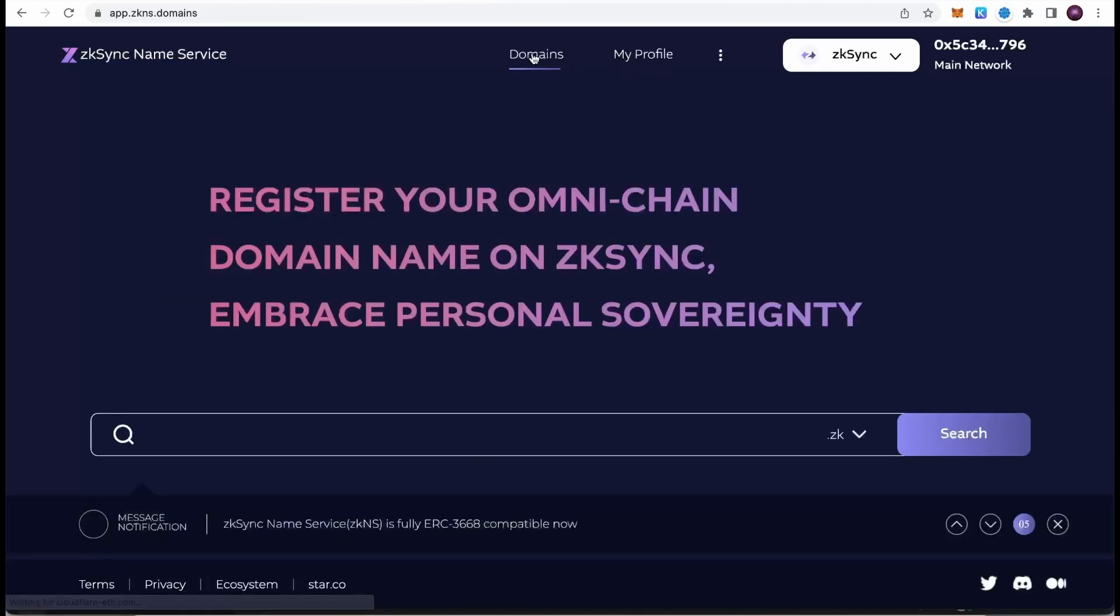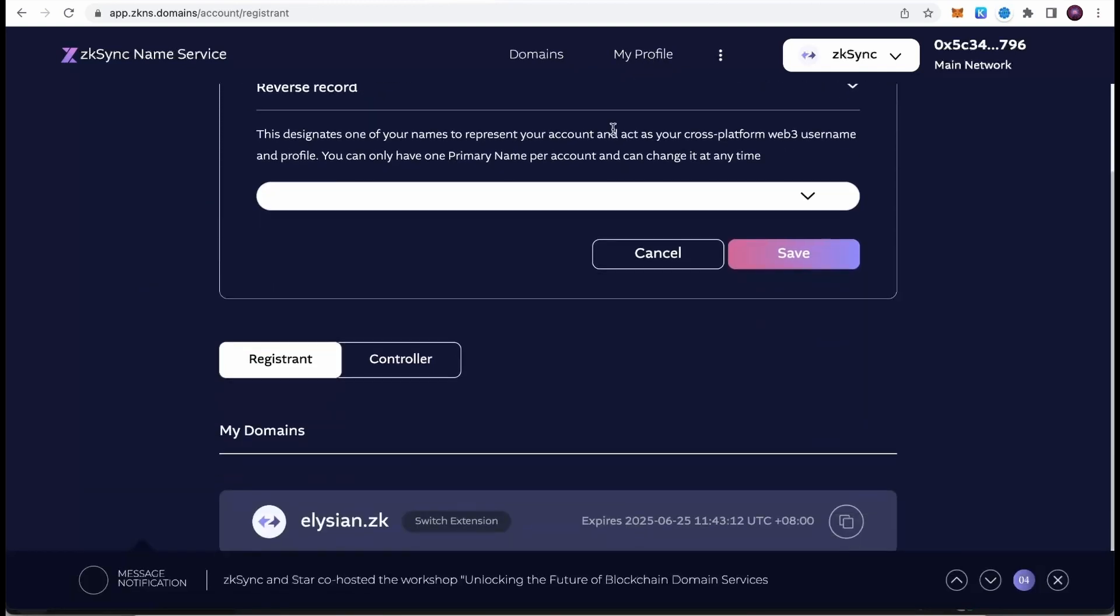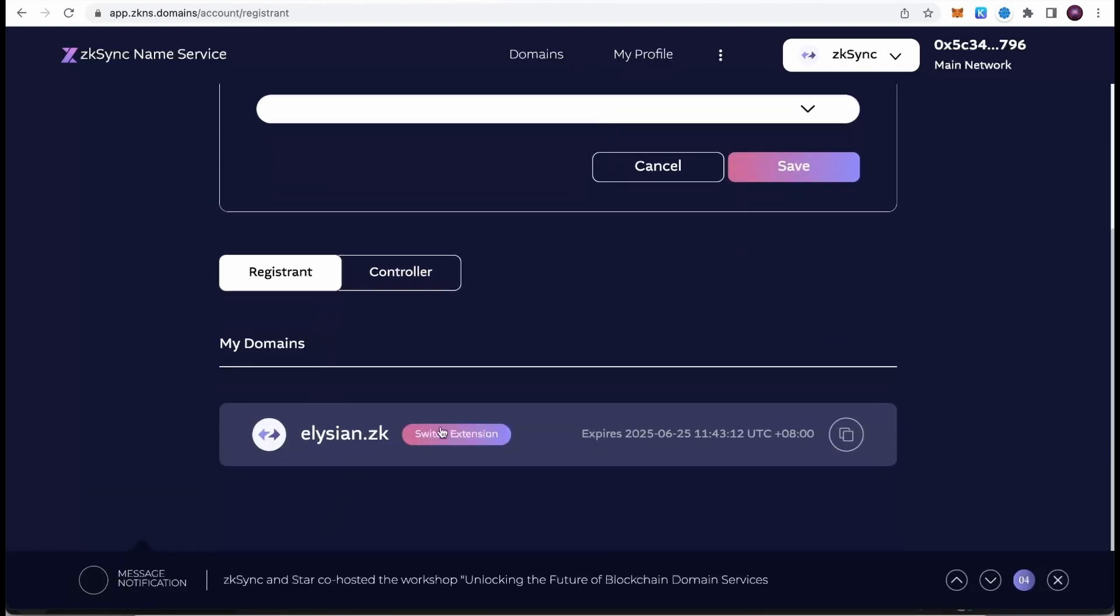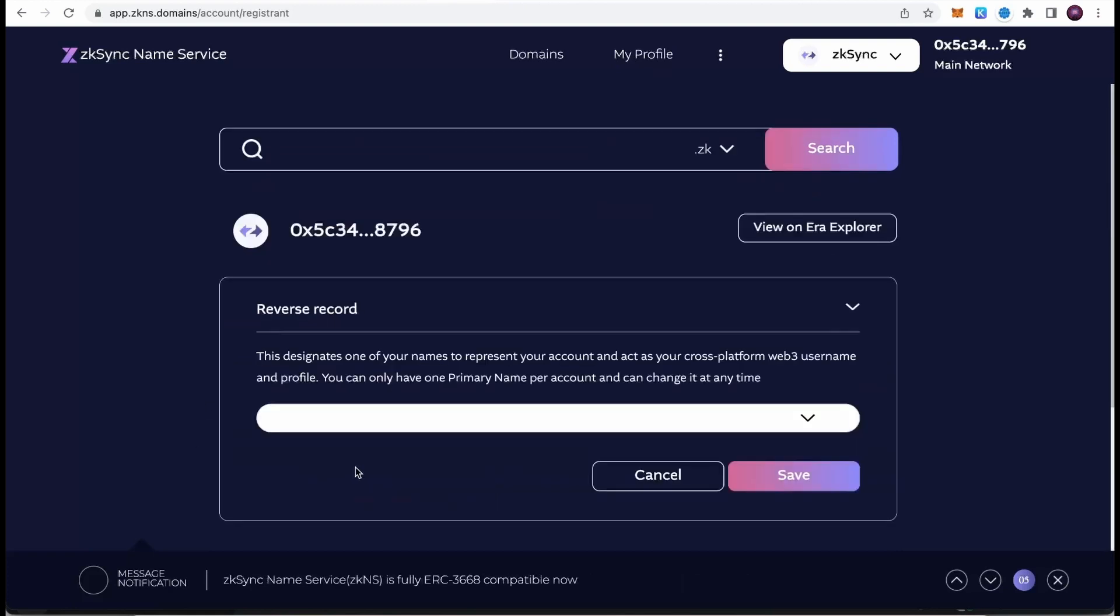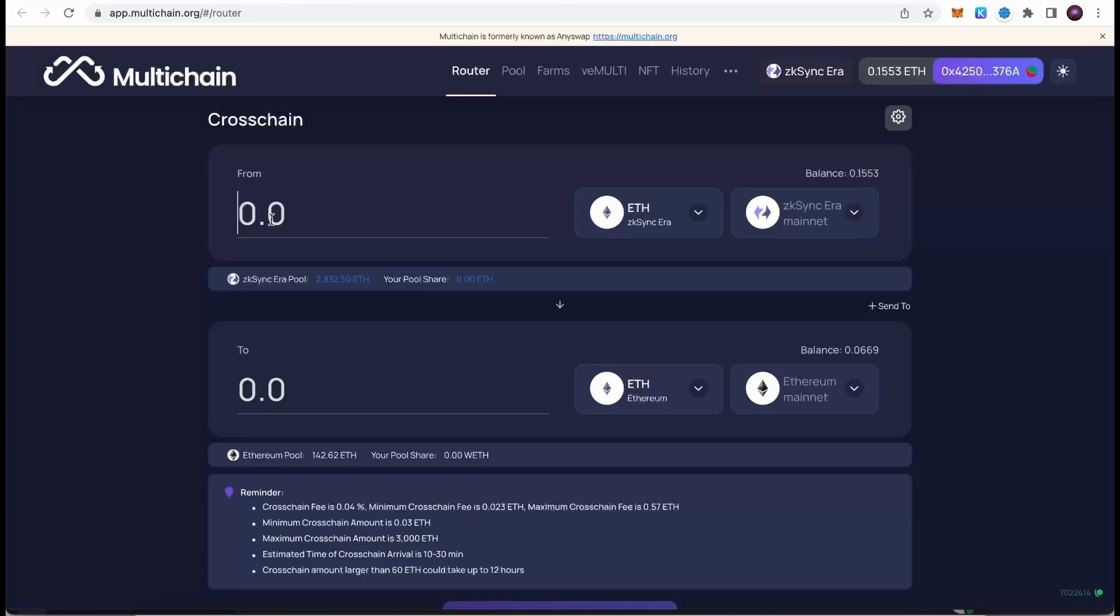If we go to my profile, we can see that I have this domain registered under my account. This is another thing we can do for the exposure to ZK Sync airdrop that is getting us one step closer to the receiving of the potential ZK Sync airdrop, which is predicted to be huge.